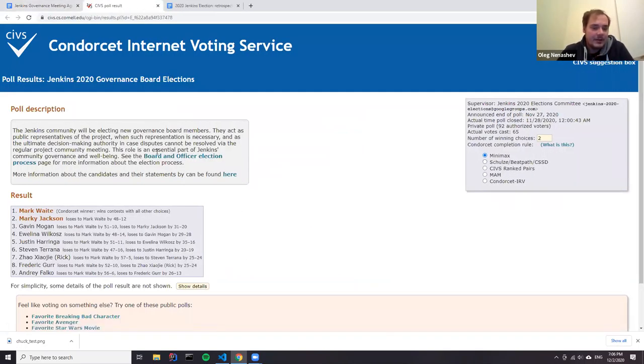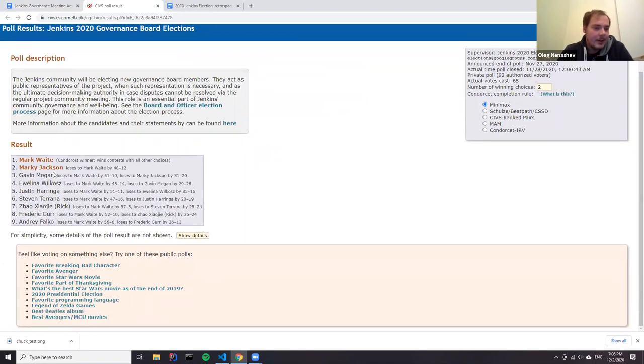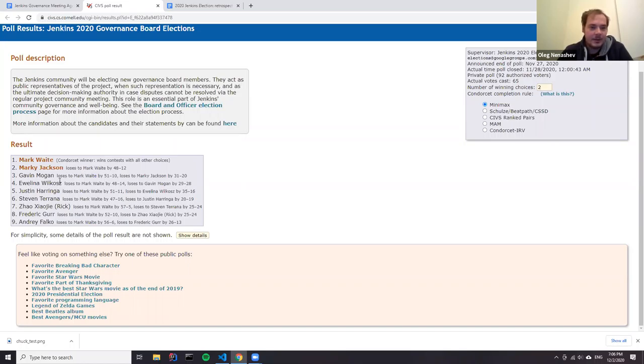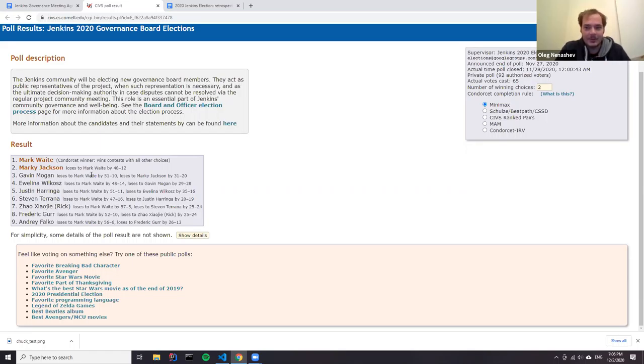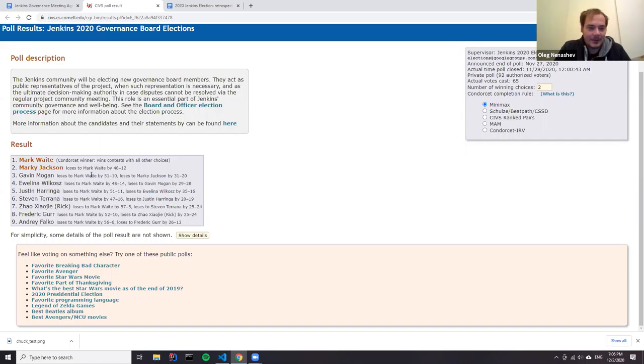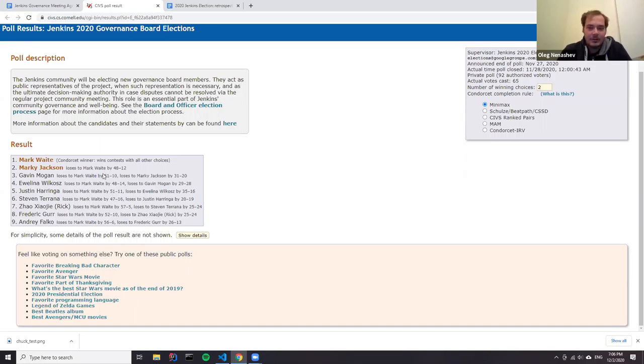For Jenkins Governance Board, we have Mark who won the popular vote according to Condorcet. Then it's Martin, then it's Marty, Gavin, Evelina, Justin, Steven, Rick, Fred, and Andre. I think I would like to say there that we've got nine awesome contributors and community members on the ballot. Thanks to everyone who participated. These votes, for me, it was a really tough choice to prioritize the results. I guess the same for many others.